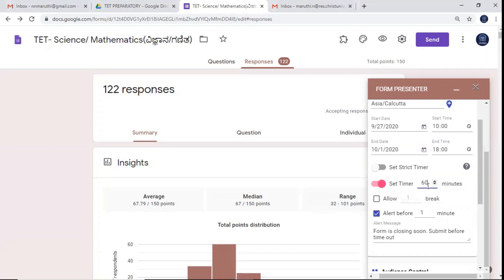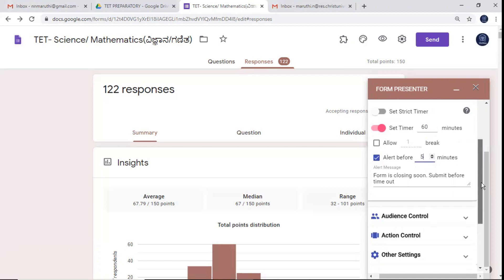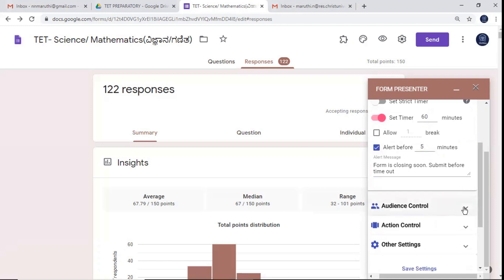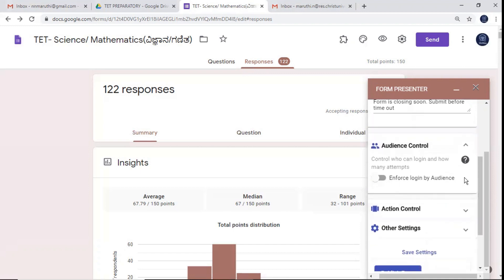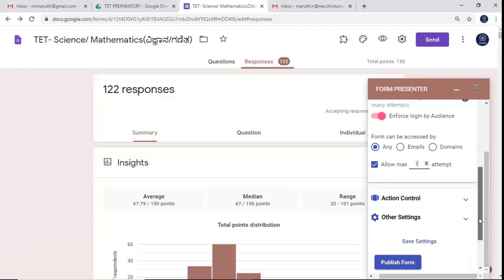You can set how long the form will be available — for example, 30 minutes or 60 minutes. Since this is 150 questions, I'll give 60 minutes. If you want to allow a break you can select that option, otherwise uncheck it. You can also set an alert before closing — for example, alerting participants five minutes before the closing time. You can control the audience by enforcing login by email or domain, and you can set maximum attempts — for example, one attempt or more.